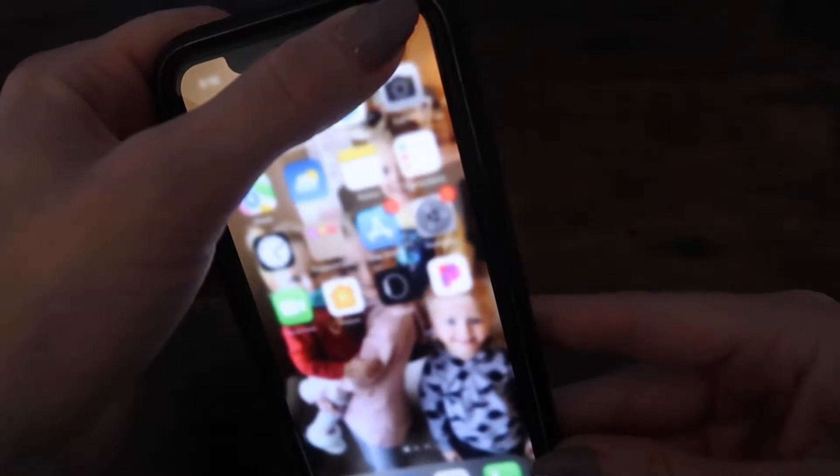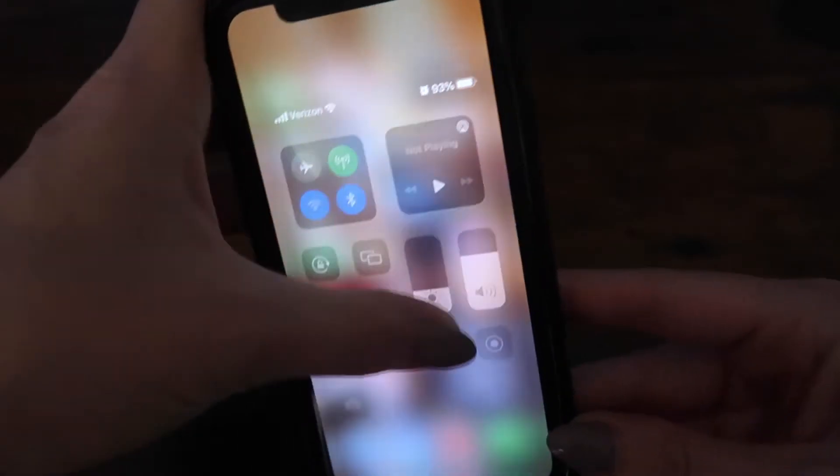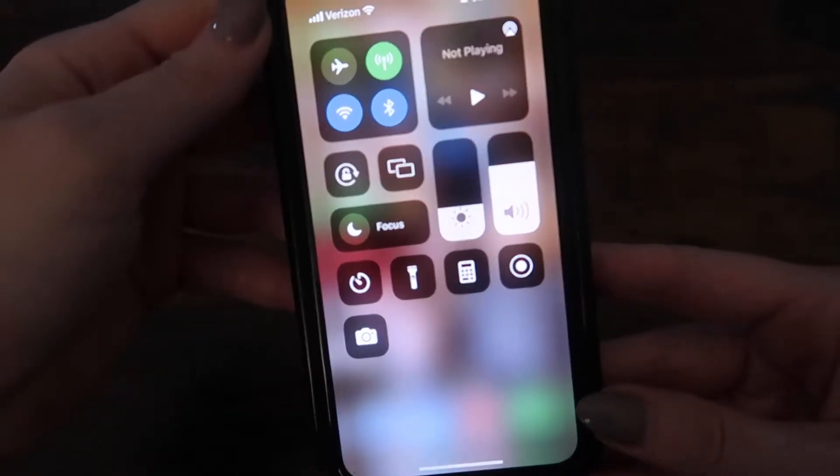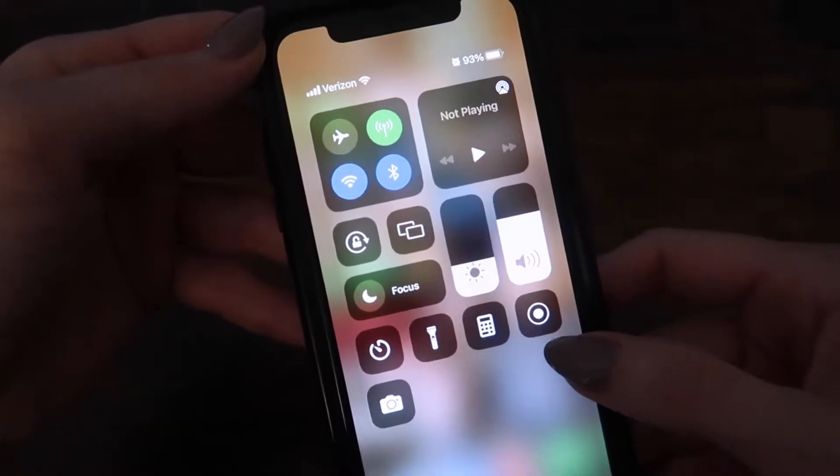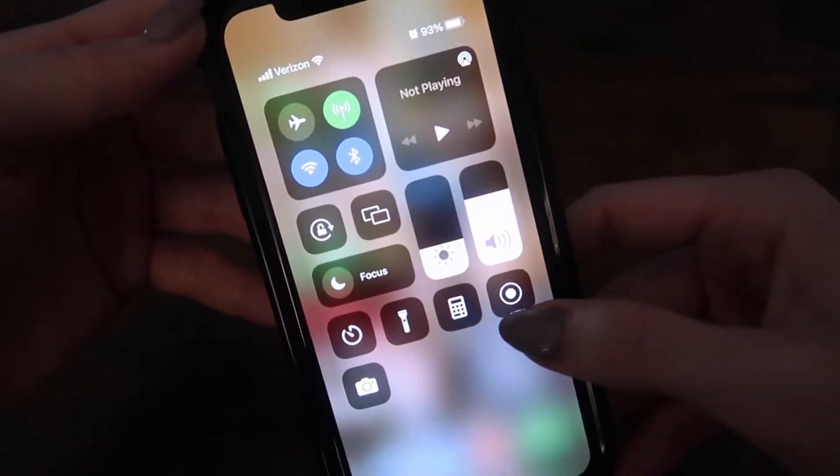What you want to do is put your finger on the top right-hand side of your phone and swipe down. You can see here I have the record option right here.